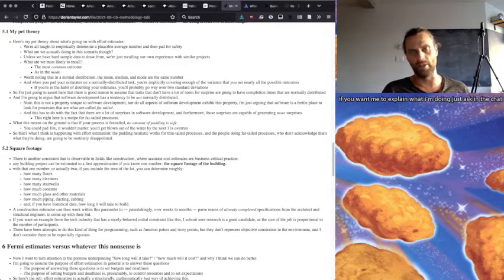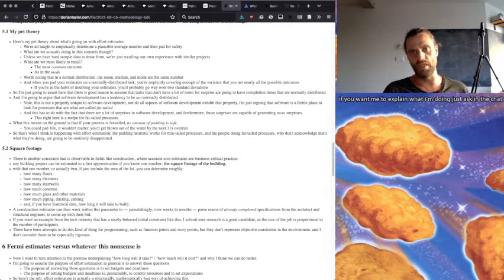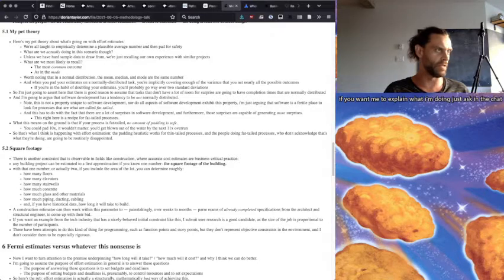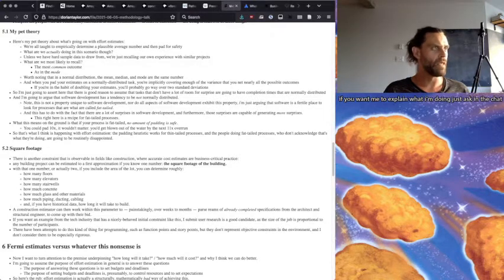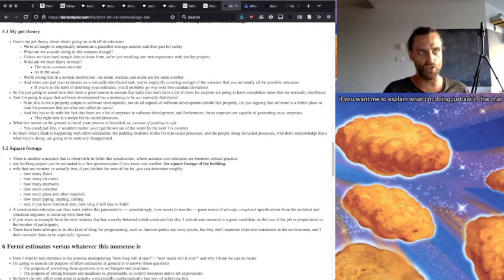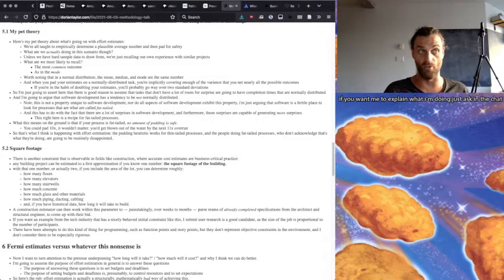And so, yeah, if you're in the habit of doubling your estimates, for example, easy. You're going to get that. You're going to nail it. It's fine.